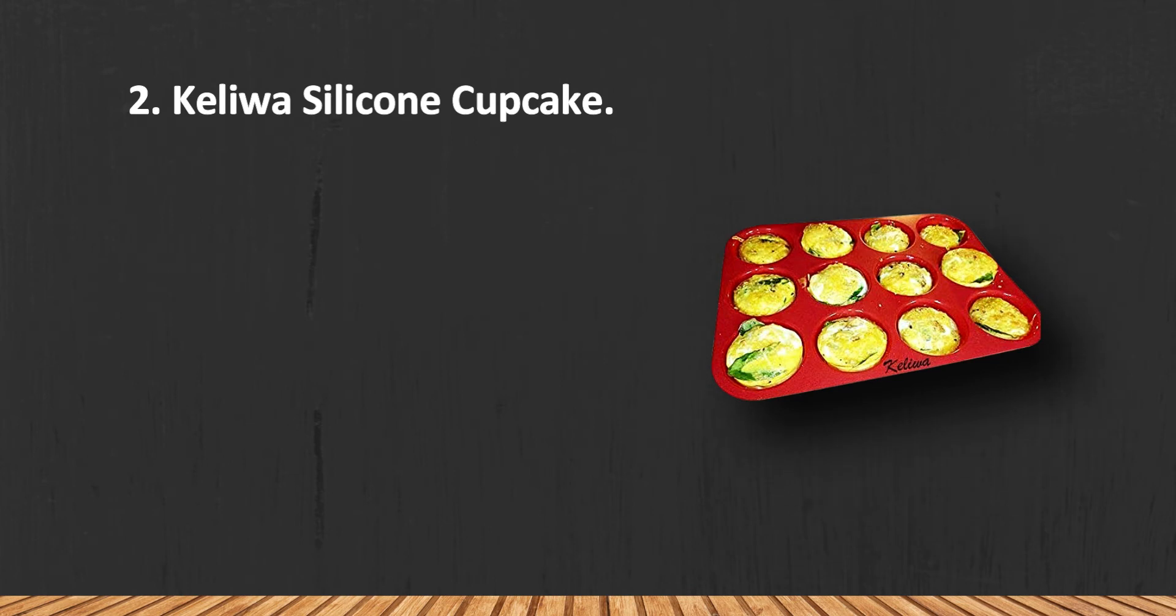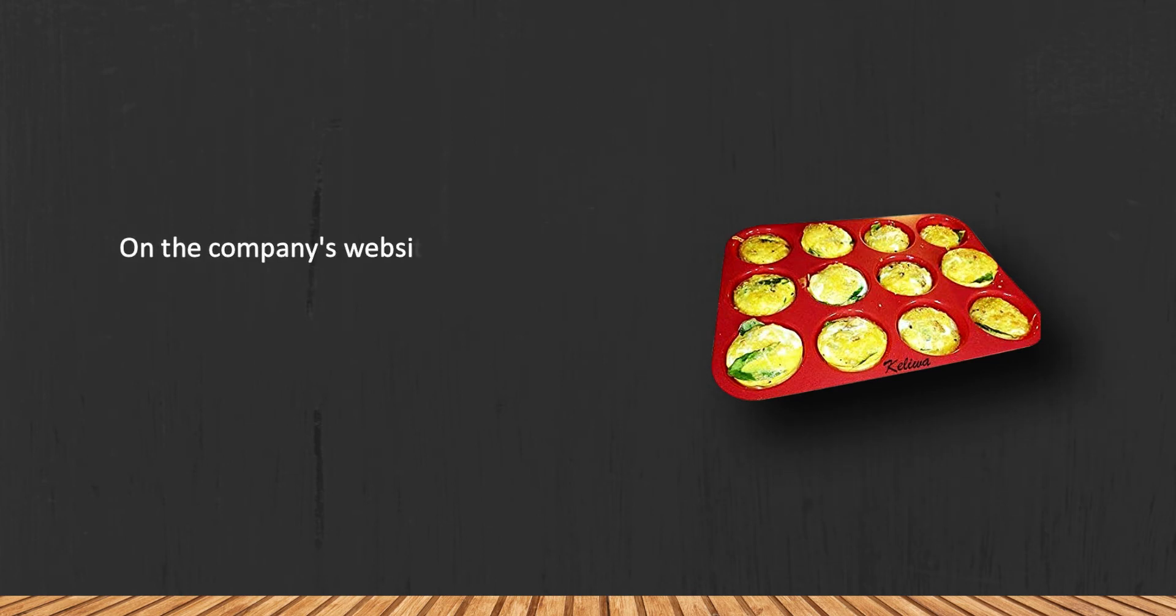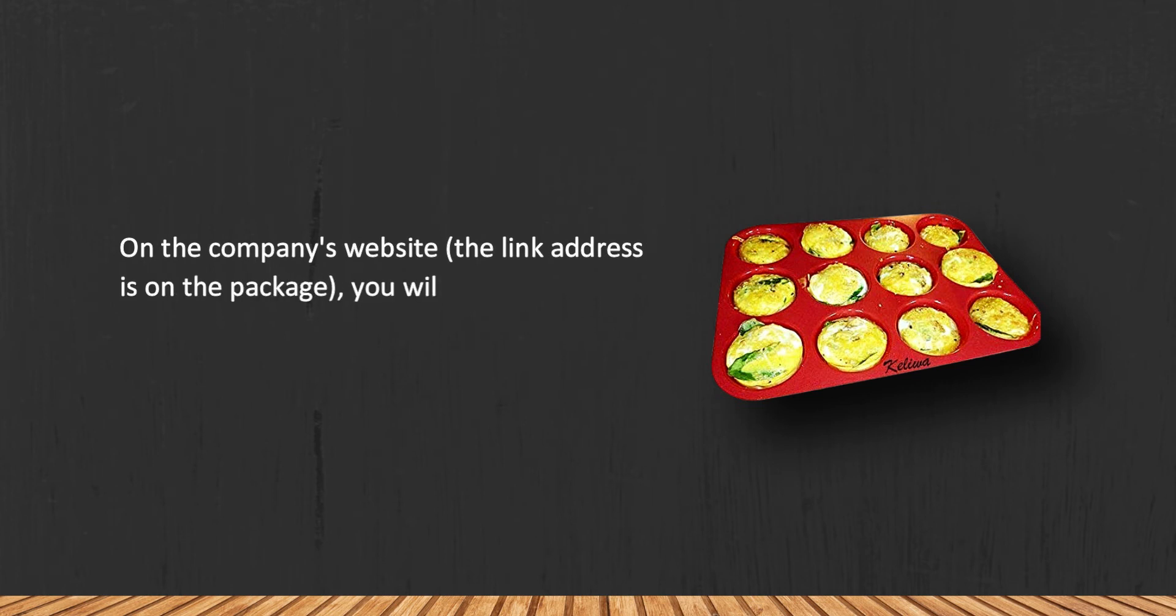silicone cupcake pan. On the company's website, the link address is on the package. You will find 21 fascinating pastry recipes.